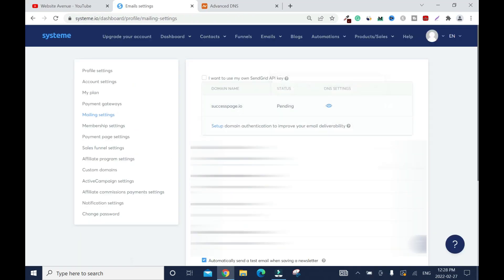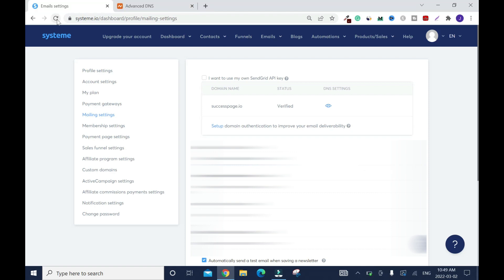It's pending right now. This normally takes between 24 to 48 hours to verify, but from my experience with other services like Builderall and other hosting companies, it takes between three hours. After that, when you come back, then you click on refresh. When you refresh it, it should say verify.